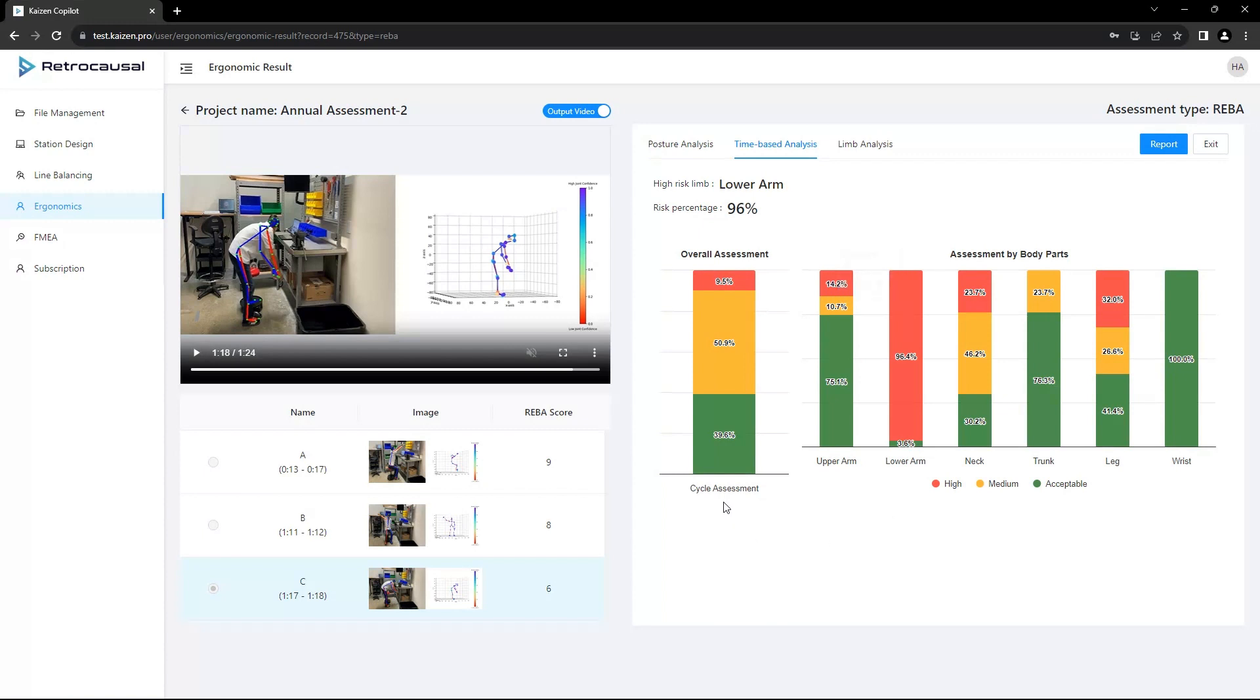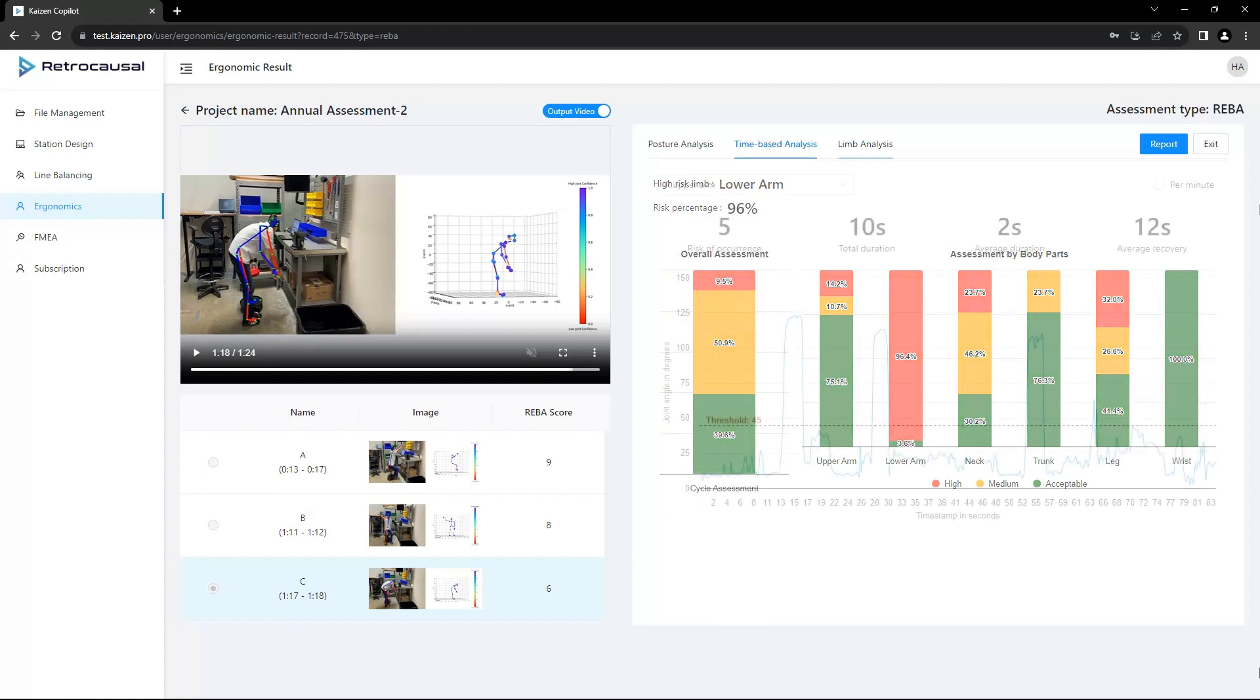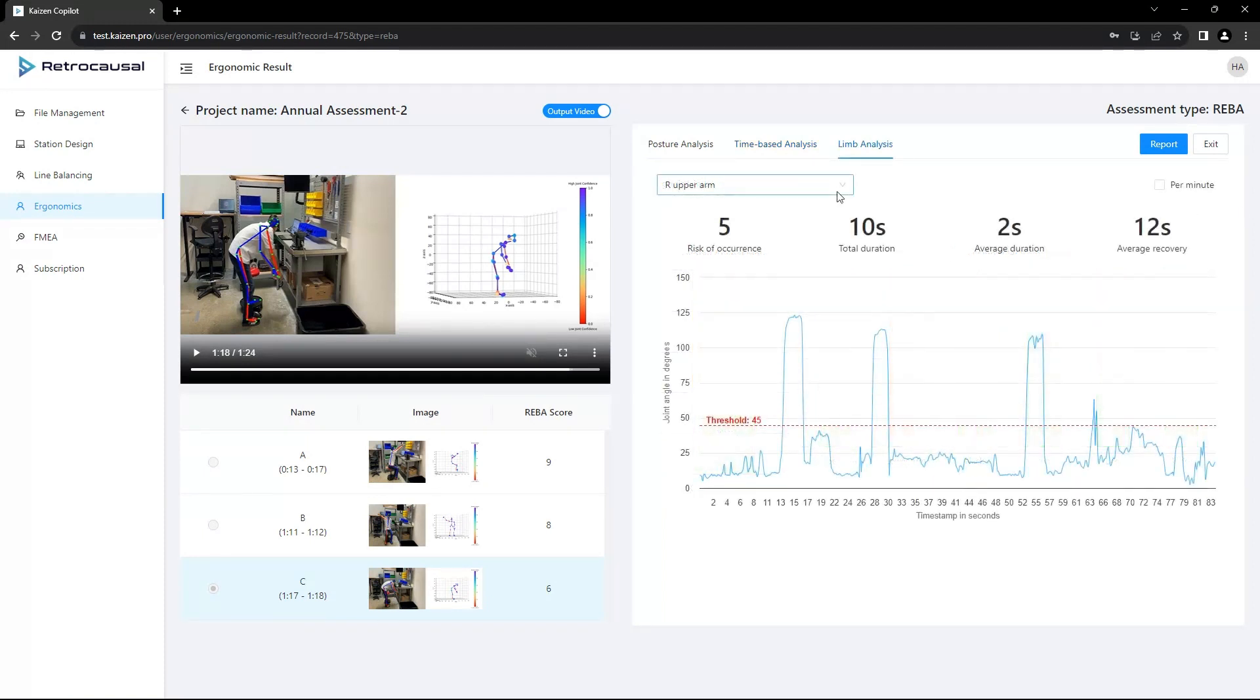It also quantifies the safety of the overall cycle by dividing it into portions of acceptable, medium, and high-risk percentages according to REBA guidelines.